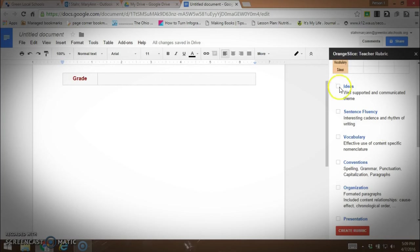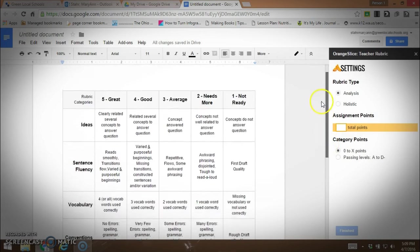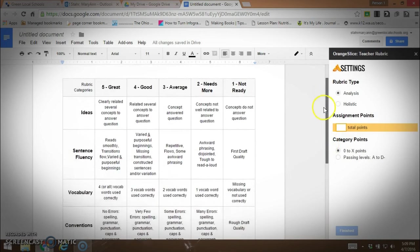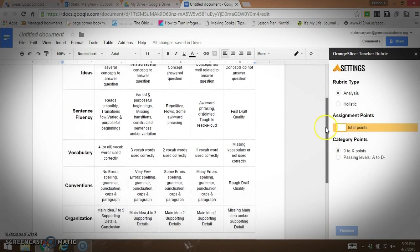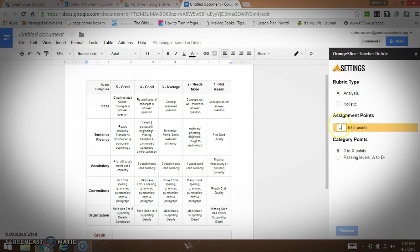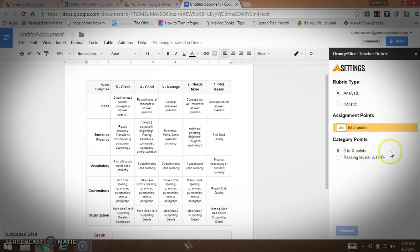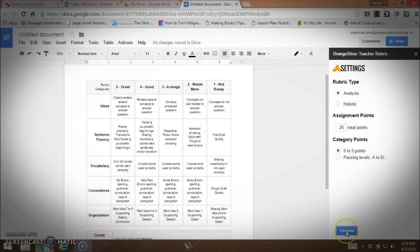You can see that in here it has all that information that you want. Then we're going to decide how many points. Now the one thing that I found out that was fairly difficult to figure out - I'm going to make this smaller - is that your total points has to be one, two, three, four, five, five times your greatest category here. So five times five is 25. That would be a perfect score if the student got a five in every one of the five categories. The category points are going to be zero to five points and we're going to finish.